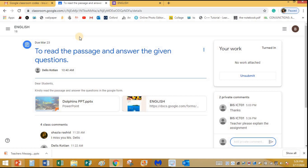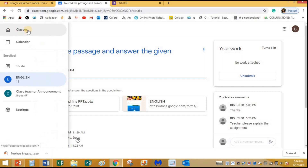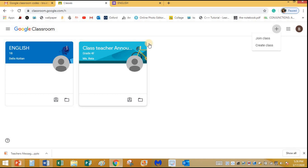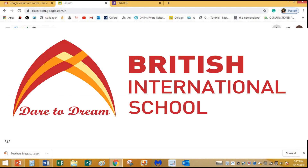To go back to your dashboard, click on the three bars menu and click on Classes. You're back to your dashboard. Similarly, you can add many more classes by clicking plus and joining with a code. I hope you've understood all the points covered — how to open Google Classroom, how to join different classes, and how to submit your work. Have a great day and stay healthy, thank you!